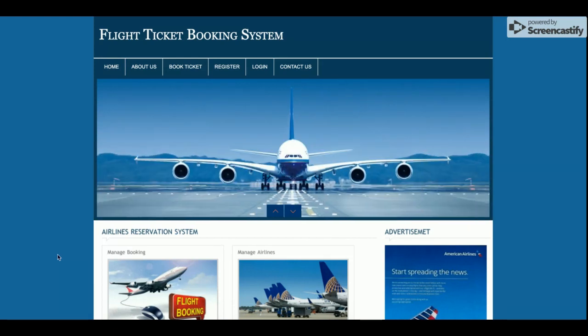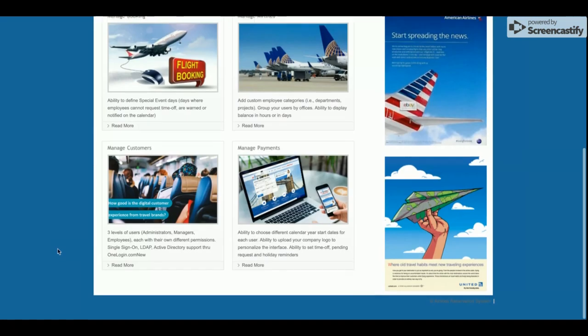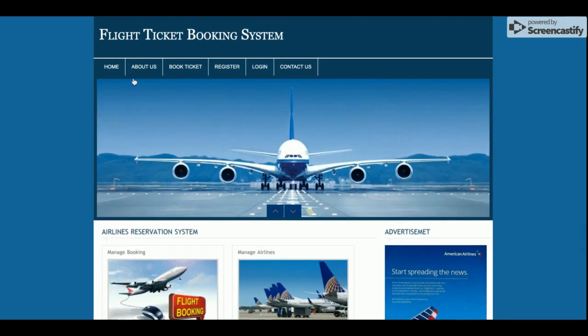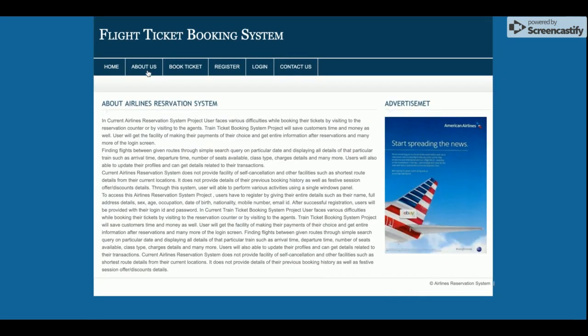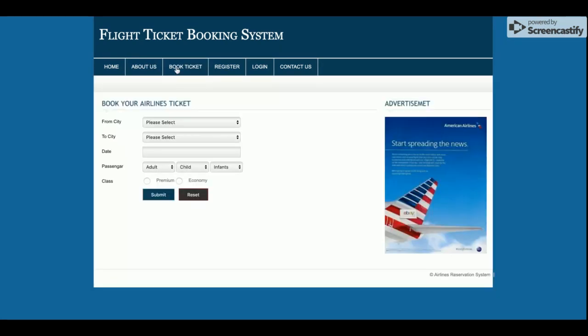This is the home page of the project. You can also see the About Us page, which is a static page with static content. If you want to update this content, you can change it in the HTML file and those changes will be reflected here.